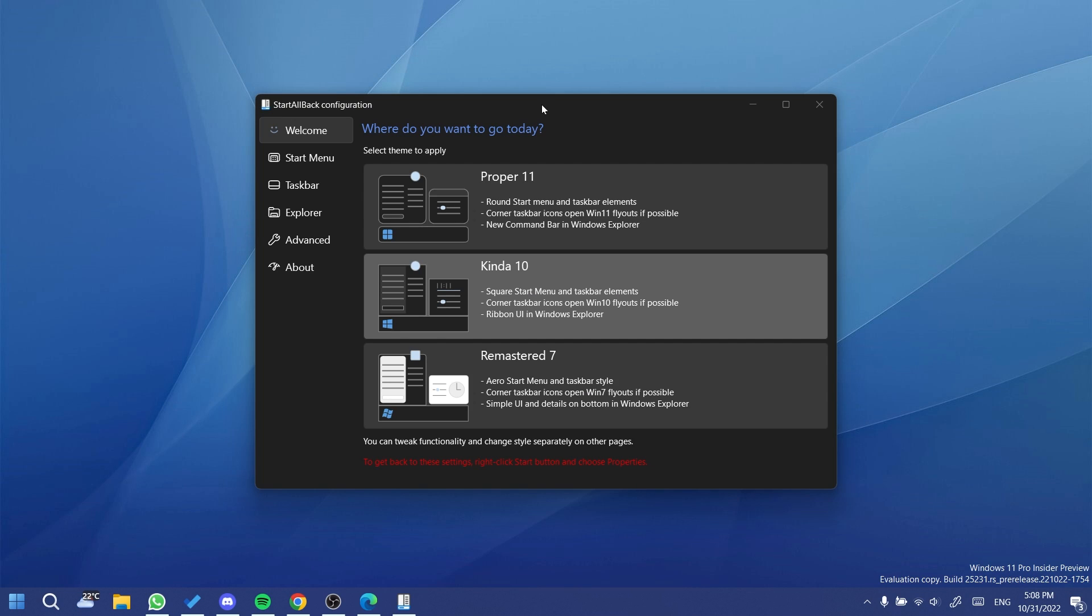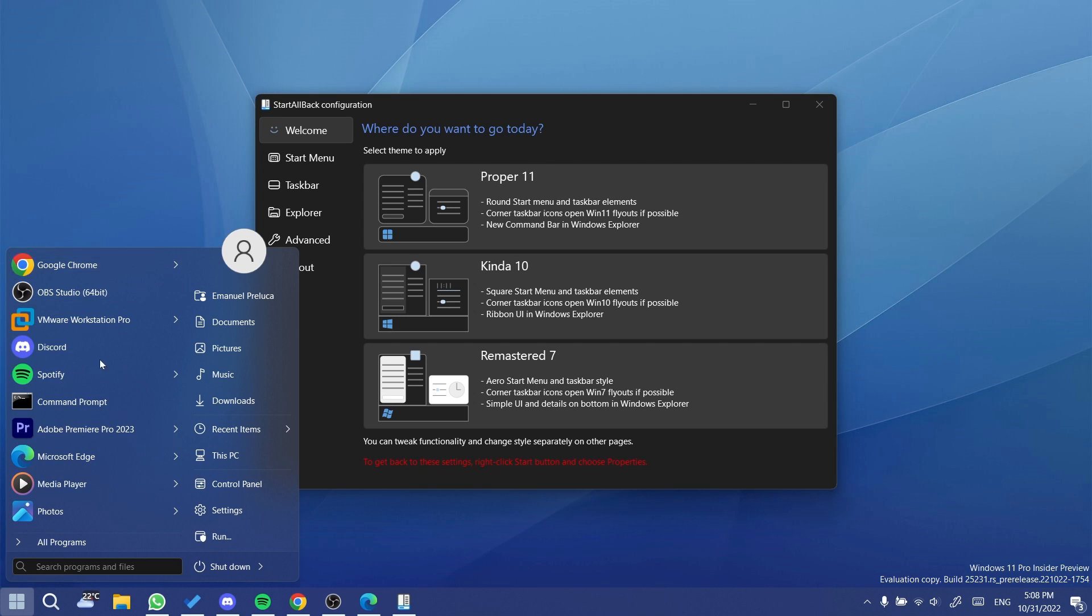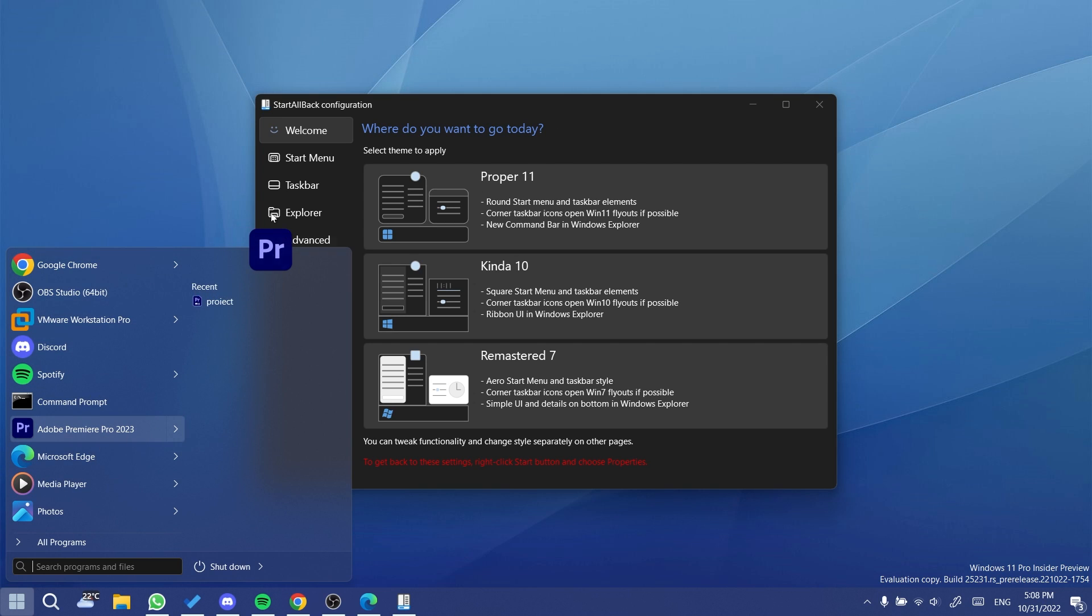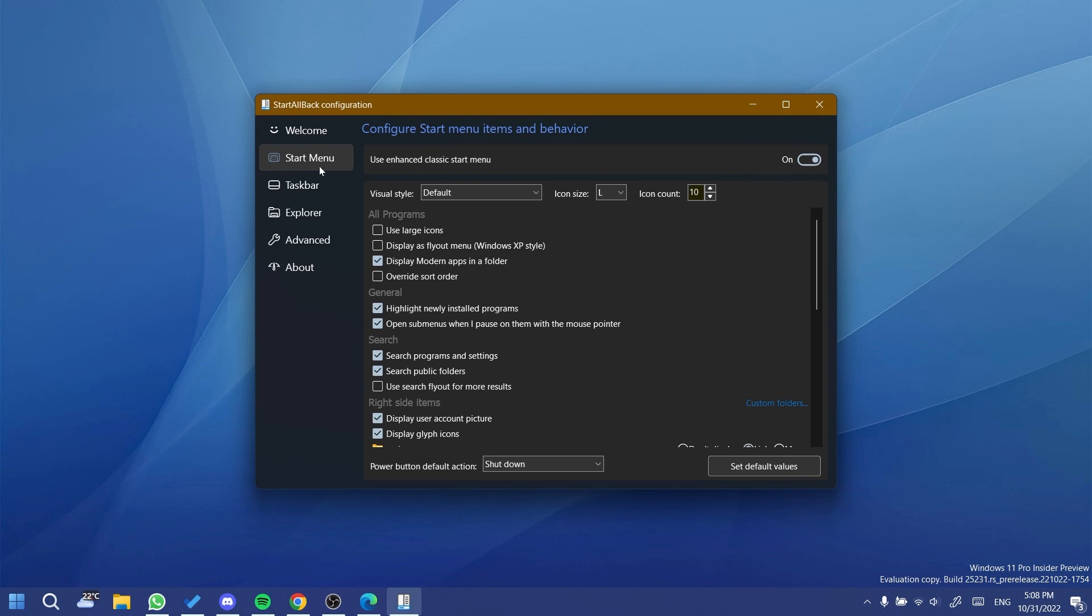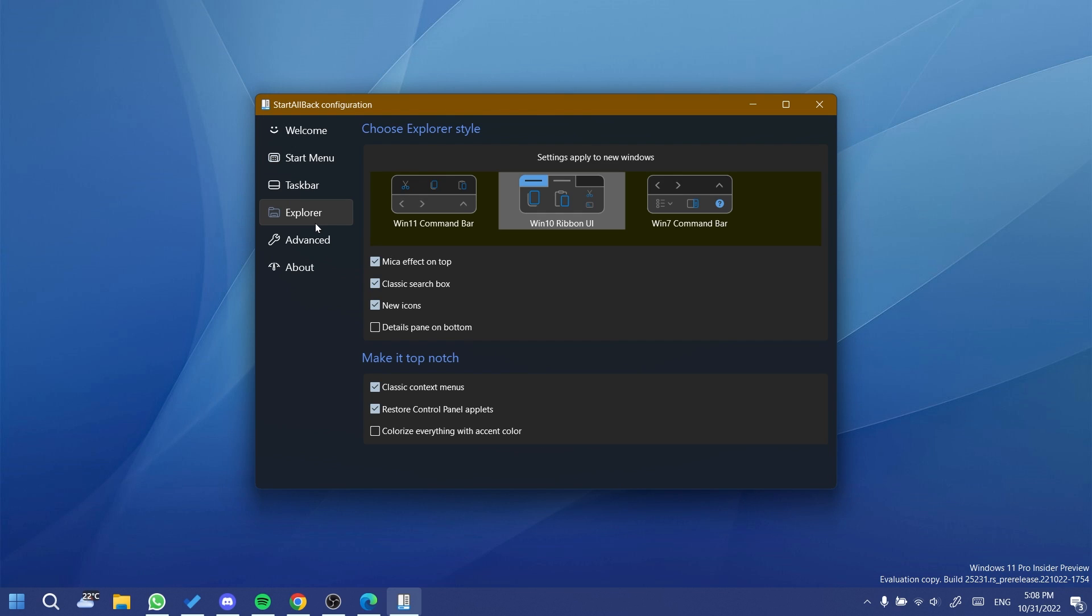Once I install it, you're going to see that you'll have to select a theme. In my opinion, you can stay on Proper 11, and you're also going to have the start menu changed, but of course you can go and change it back to default if you don't want it. Other than that, you can also go into the explorer style and make sure you select Windows 11 if you like it, and colorize everything with accent color is also a nice thing to enable.